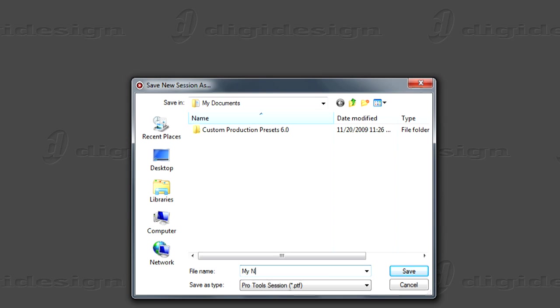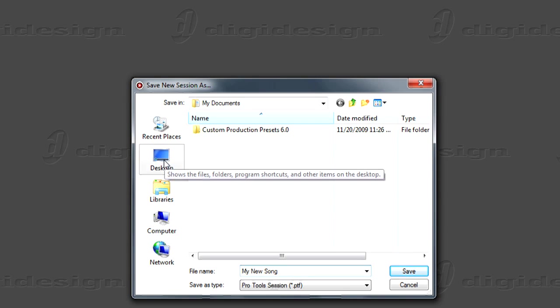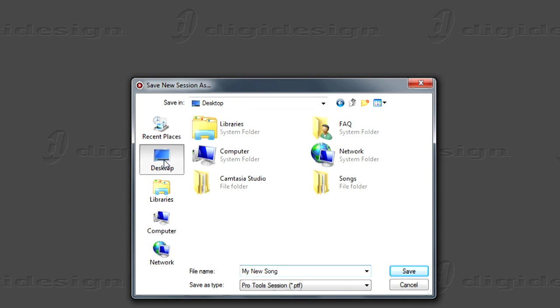You can rename your session, as well as change the location to save the file. Click Save, and Pro Tools will load your new session.